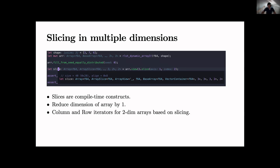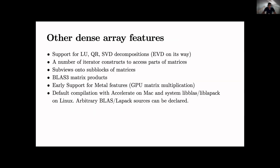We've got lots of functions implemented already. So we've got support for LU, QR, SVD - here through LAPACK interfaces, got a number of complex iterator constructs which has parts of matrices, sub views onto blocks of matrices, plus sparse matrix products. We've got early support for Metal features although it's a bit experimental - still figuring out how should a good GPU interface look like. We do default compilation with Accelerate on Mac and system BLAS/LAPACK on Linux, but one can also declare arbitrary paths like that.